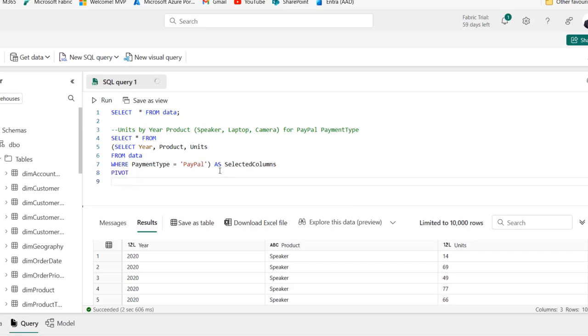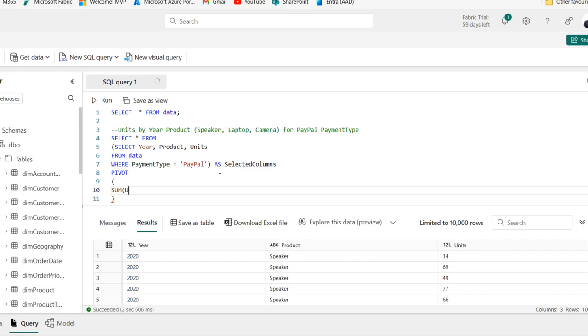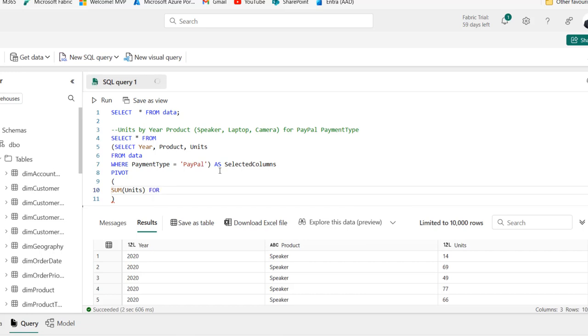For the pivot operator, I'm just going to open and close brackets. Inside open and close brackets, I'm going to use the sum aggregate function. Sum. And of course, we want to call the units column. Close that. And we want to use the for. Now, we actually want to display the product, the specific three products, the speaker, laptop and camera in the columns while the year is in the row. For this, we're going to just put in the name of the column.